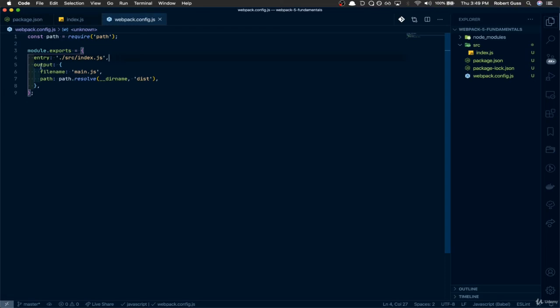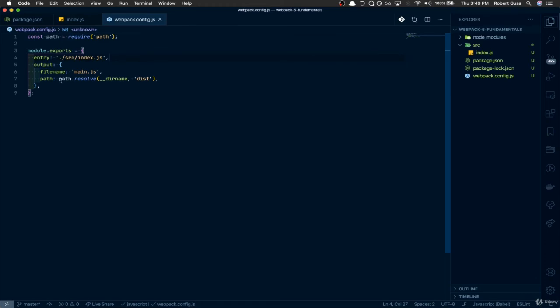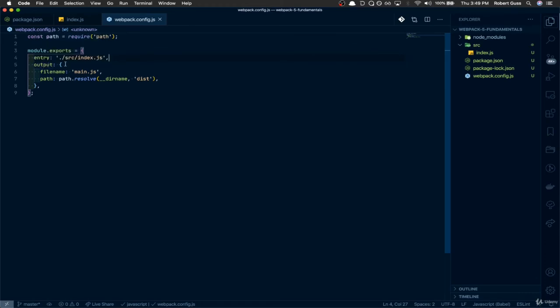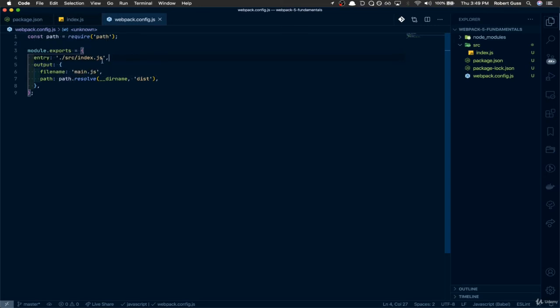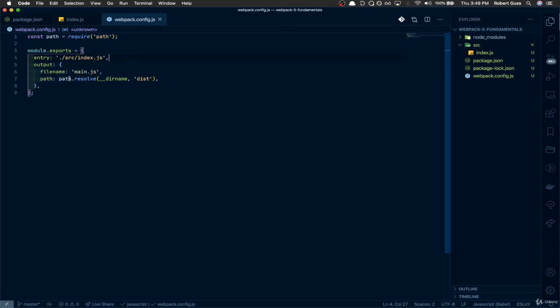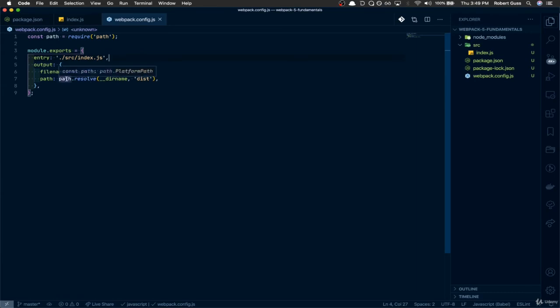The next one that's extremely important is this output file. This output key is this object here, and we're telling, this tells Webpack, take everything from this index.js file. When you're done bundling everything and processing it, output it with the file name main.js, and then output it to this path. This is where this path module is coming into play, where we're basically saying stick everything into the root of this directory into a folder called dist.